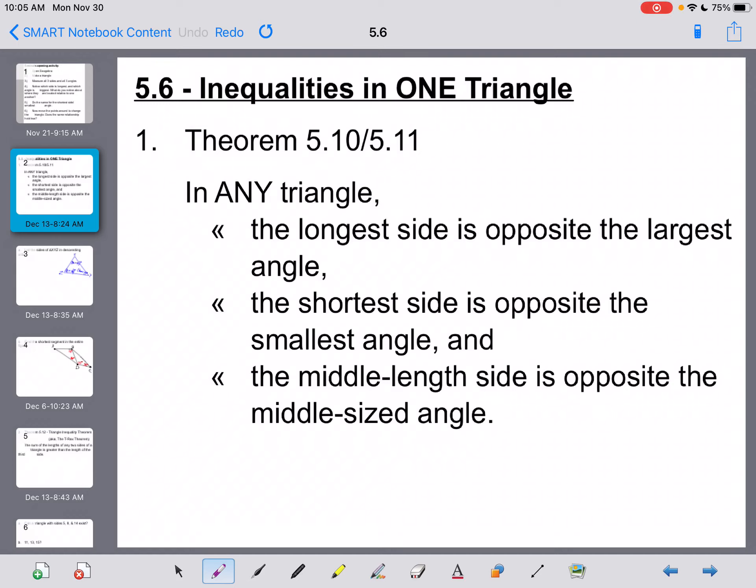Okay, geometry, we're moving on into section 5.6 right now, which is the most important section in all of chapter 5. What we're going to talk about here is one basic idea, and we call the title of this section Inequalities Just in One Triangle.